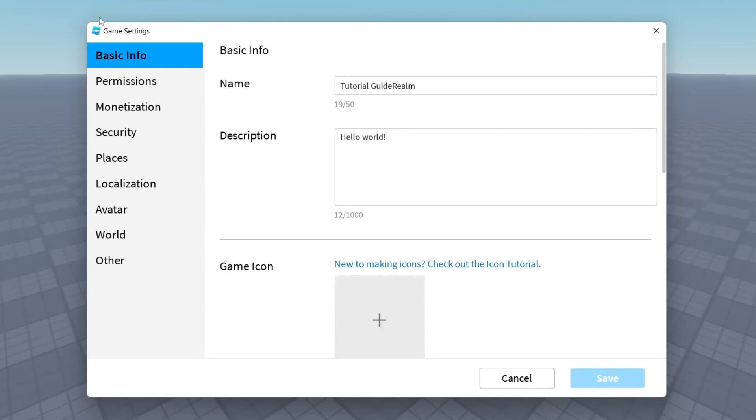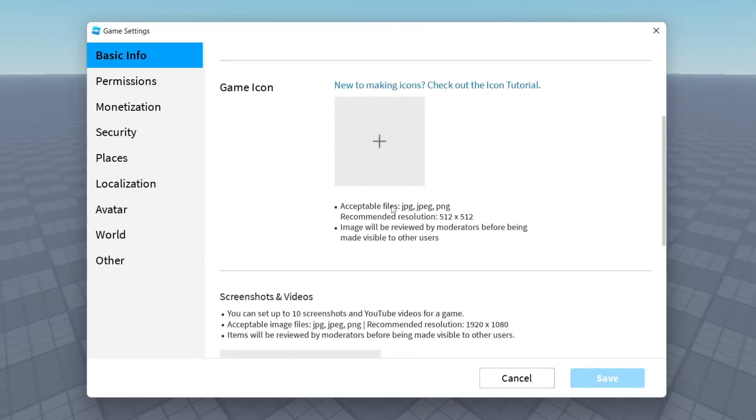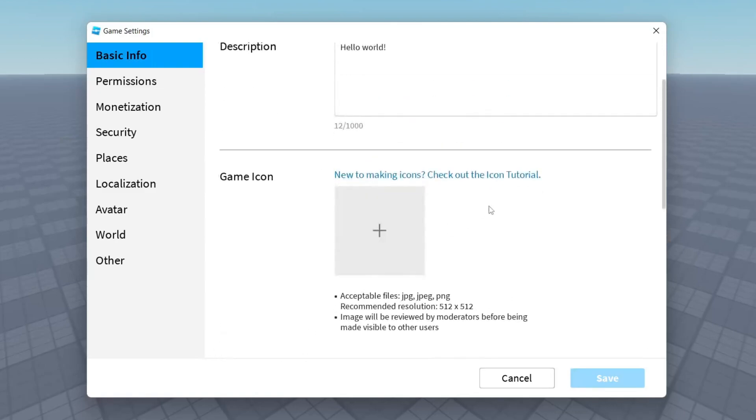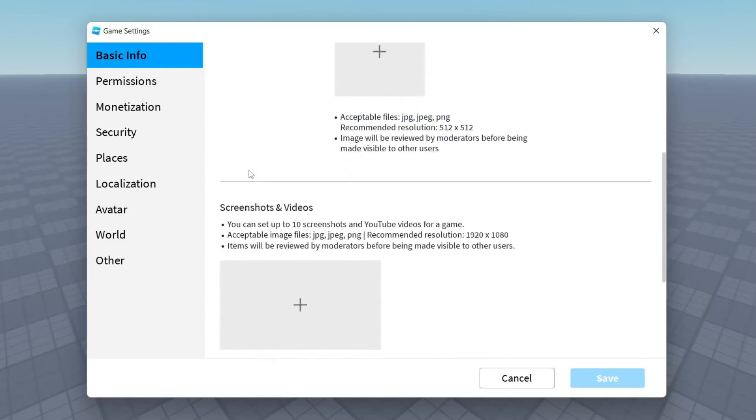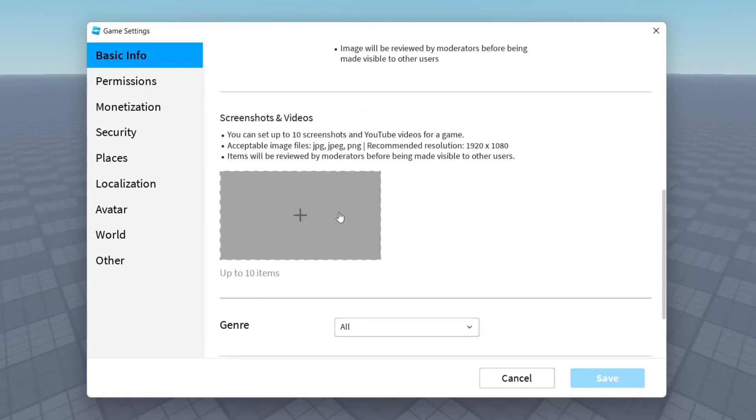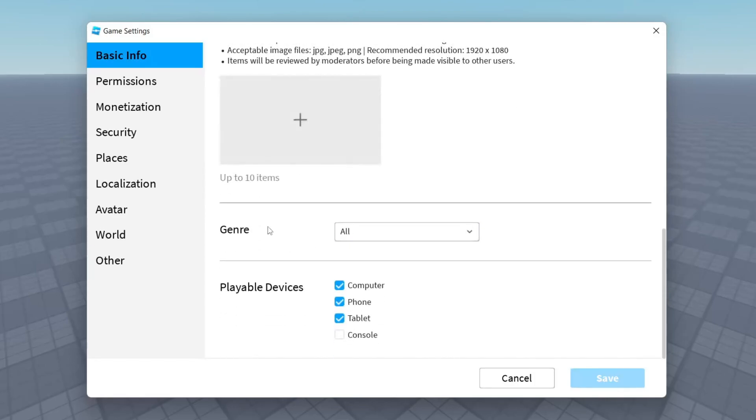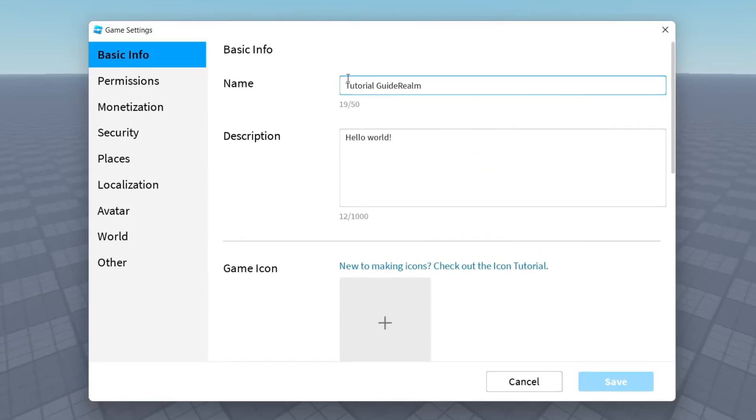So I recommend getting started on the basic info. There's so many things you can do for your game when you're publishing it to Roblox. For example you could add a game icon. As you can see it gives the information what it needs and what type of image types and things. So if you're really trying to make a professional game it's definitely worth creating a game icon but you definitely don't have to. And then you can add some screenshots and YouTube videos and then you've got the genre and playable devices again as well.